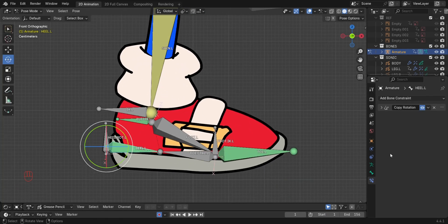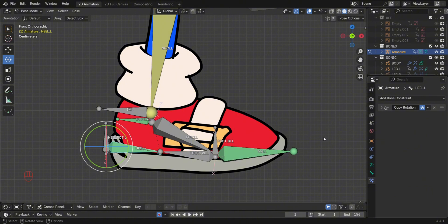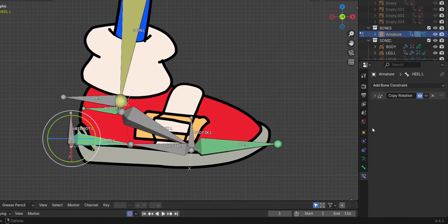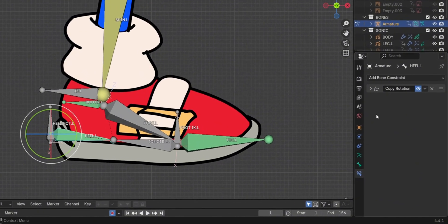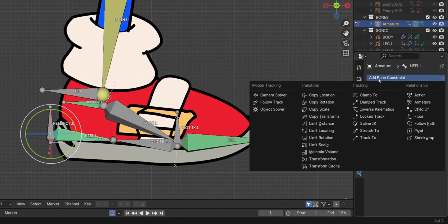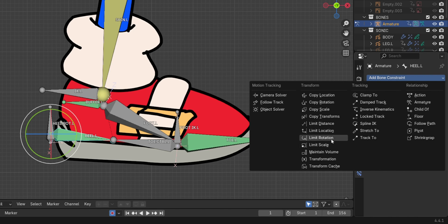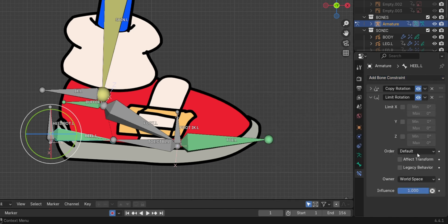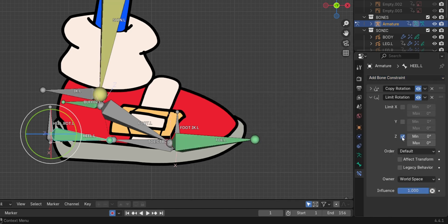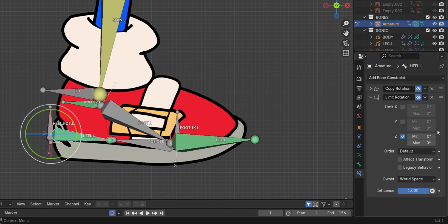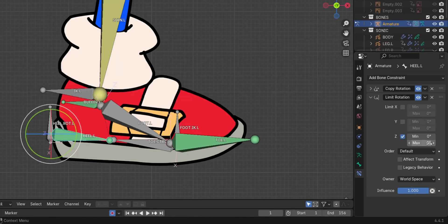All right, now add a limit rotation constraint to the heel bone. With minimum value of zero degrees and maximum of 90 degrees on the Z axis.